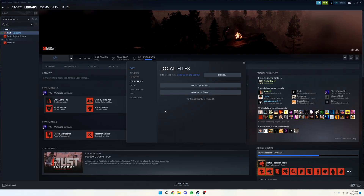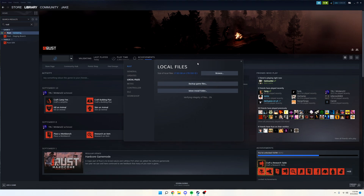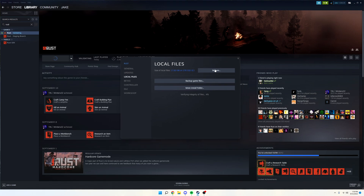A pop-up will come up, and then you just want to click OK, and this will verify all the local files, make sure everything's in order, everything's right. And after that's done, you can just close it out and relaunch Rust, and hopefully it will load a little bit faster. I hope you all enjoyed.